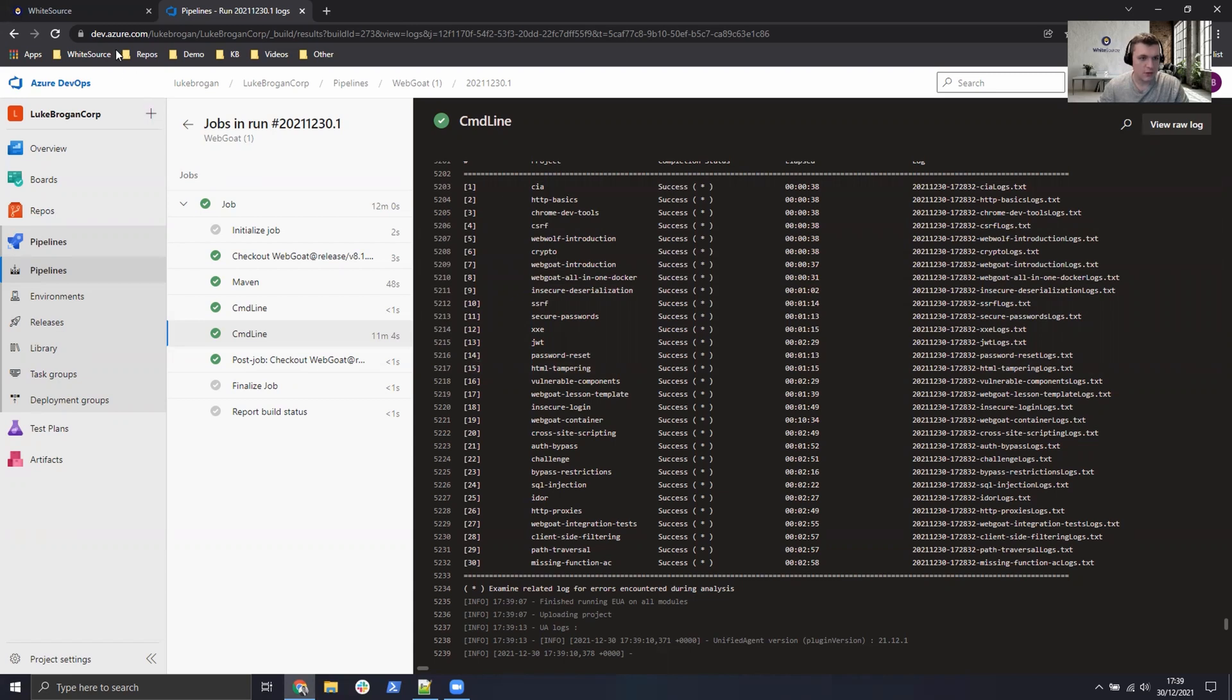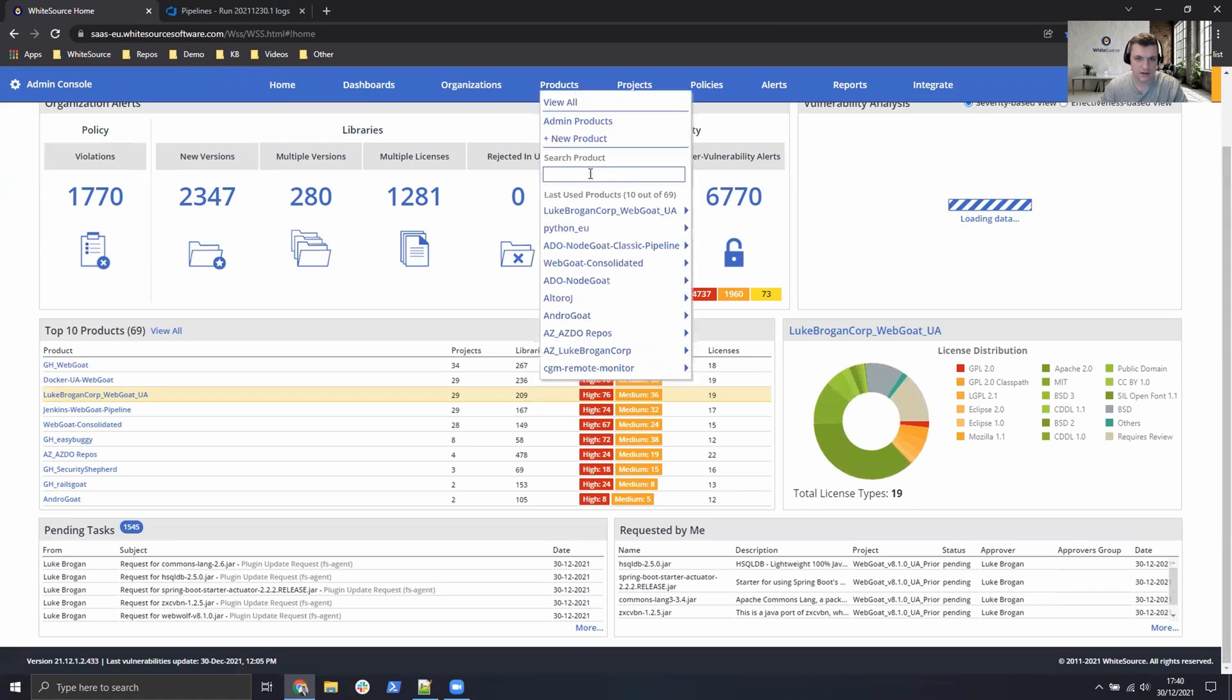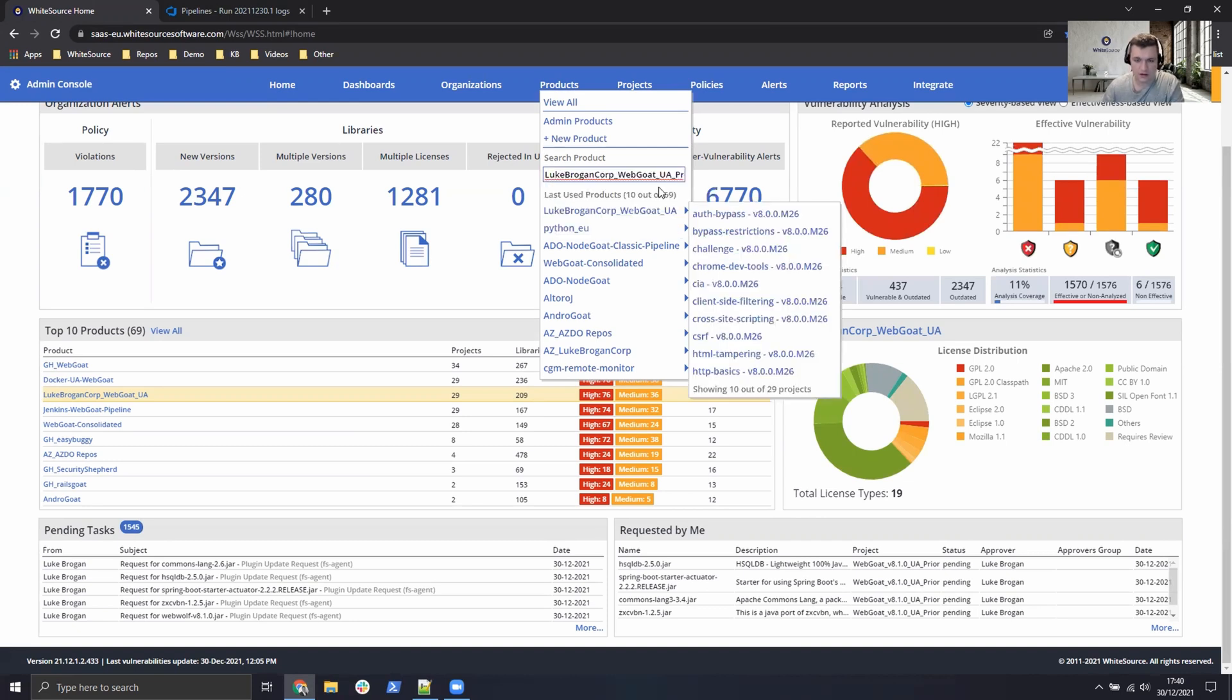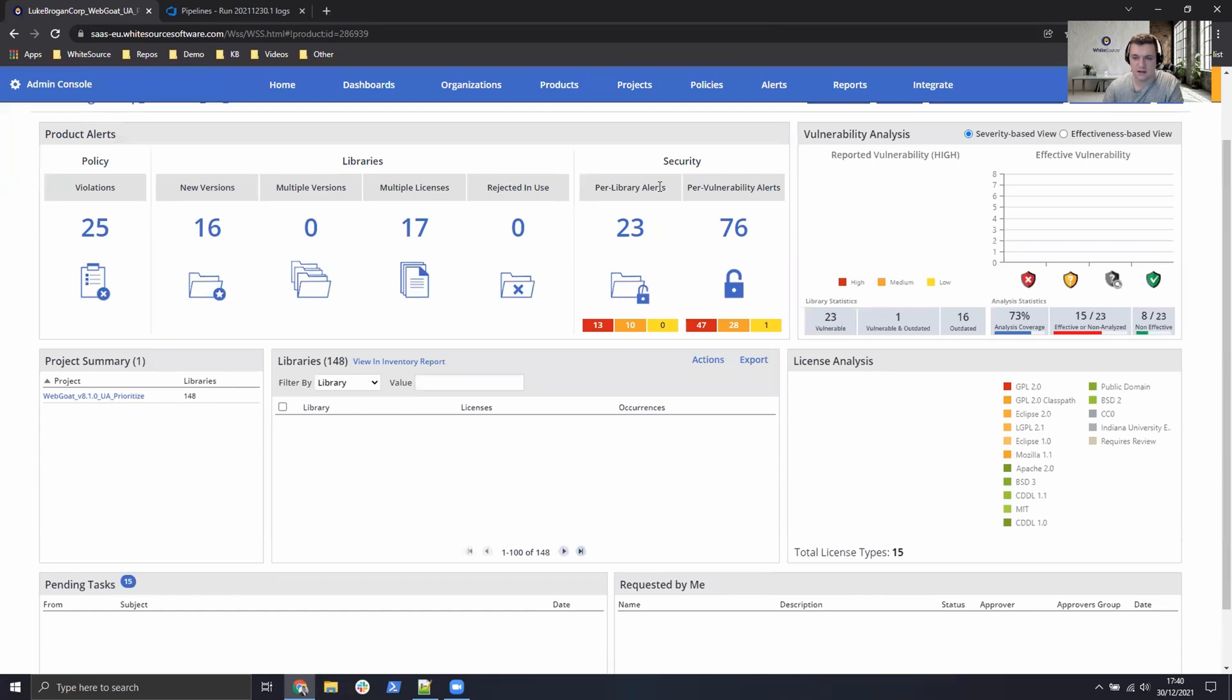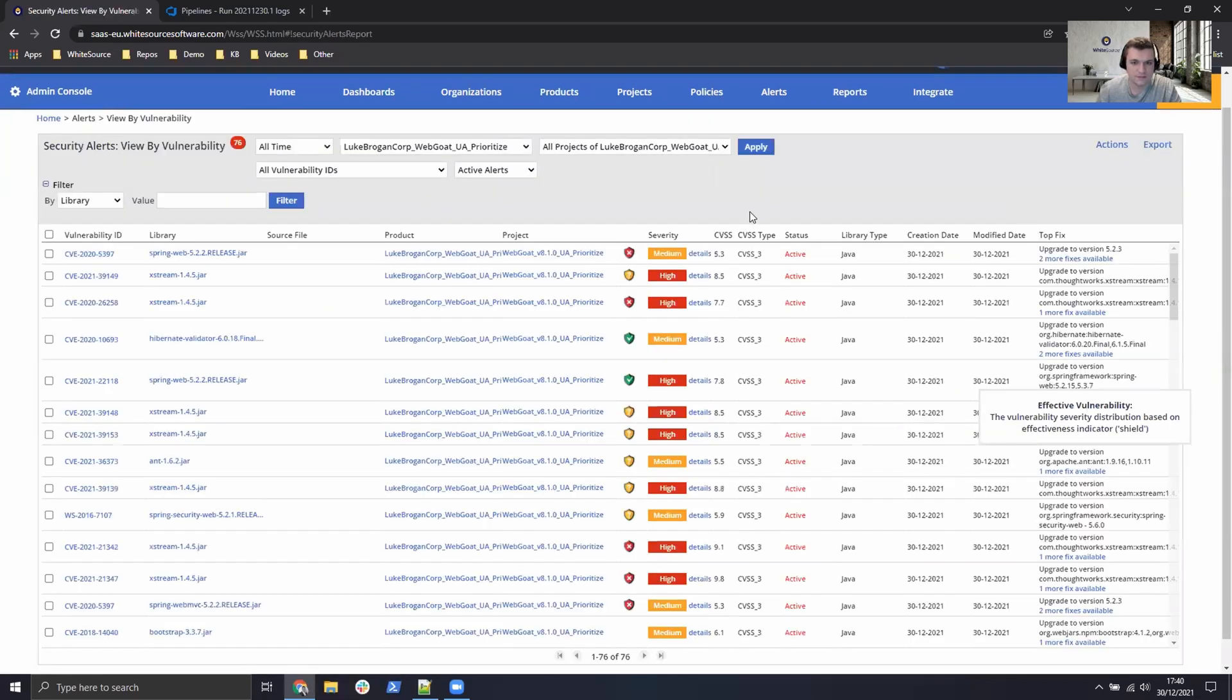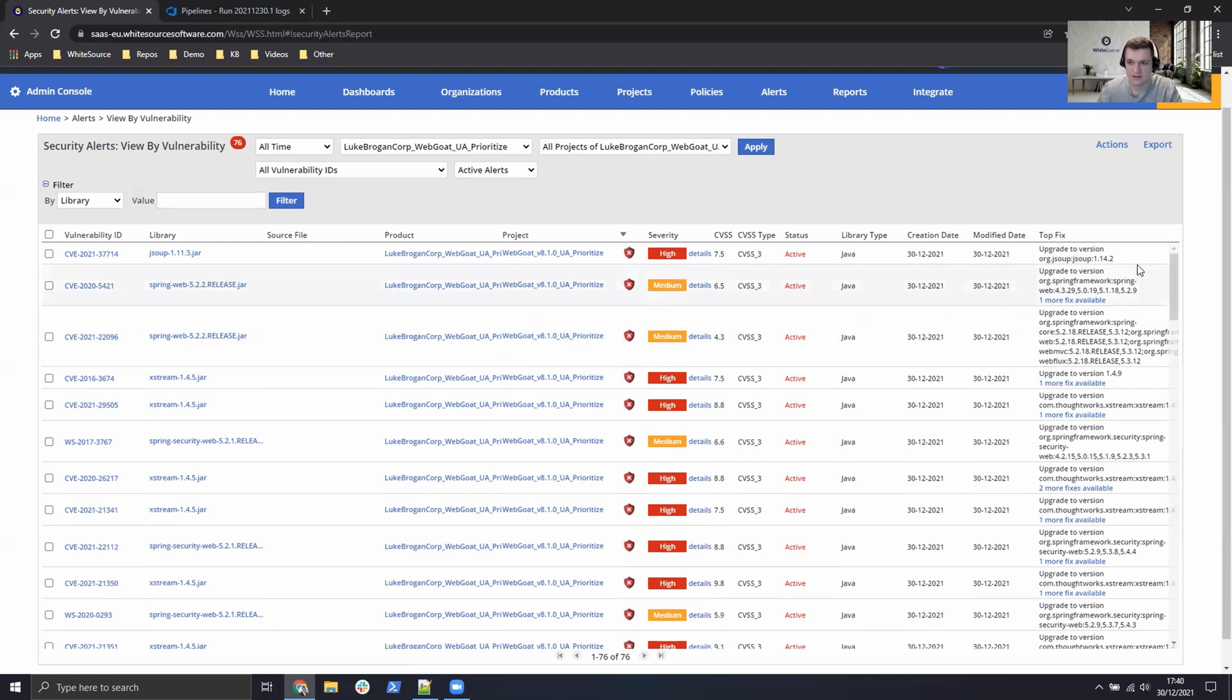So if we now head over to WhiteSource, click back on the home area, go to products. If we just type in the name of the organization, we have the prioritize product. Go ahead, select that and press enter. And you can see the key difference here is we now have data for WhiteSource Prioritize. So if we go ahead and click on any one of these Red Shields, we can order by the Red Shield column. We can see all of these vulnerabilities are exposed in the application. And we have the top fixed processes on the right hand side here.